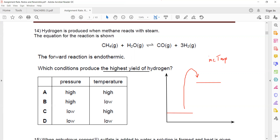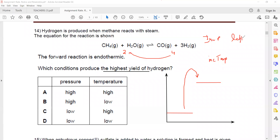What about pressure? This is a gas-gas reaction. On the reactant side there are two moles (1 + 1), and on the product side there are four moles (1 + 3). If I increase the pressure, the equilibrium will shift towards the left-hand side, so the amount of hydrogen will decrease. Since I want a greater yield, I should reduce the pressure and increase the temperature. Low pressure and high temperature will give a higher yield of hydrogen.